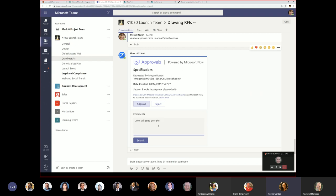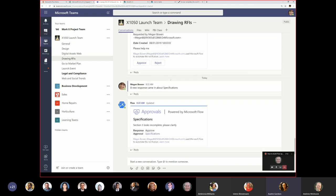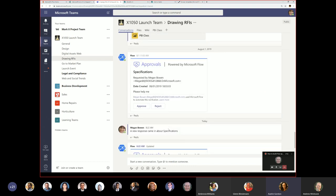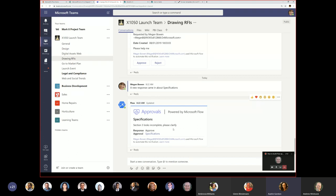Someone can respond to the approval — for example, 'John will send over the missing pages' — and submit. If you're on a mobile device with the Teams app, you'd see this exactly the same way. Approvals are also a type of adaptive card, so you could respond from your phone. This is a key scenario for frontline workers who need to know about things in real time — you can push posts straight to them or to a team.